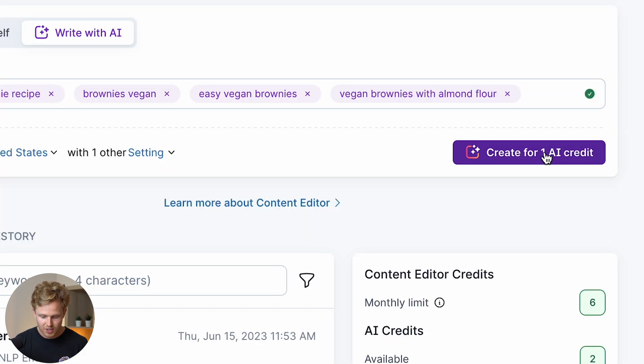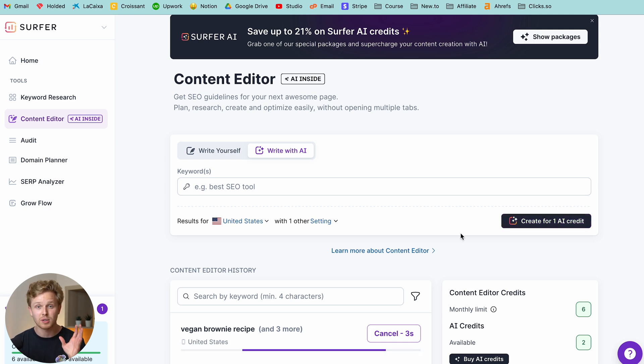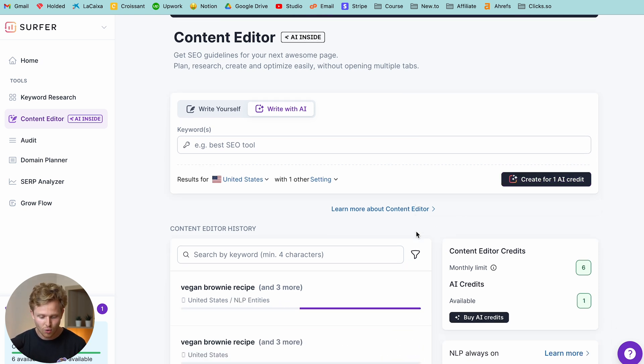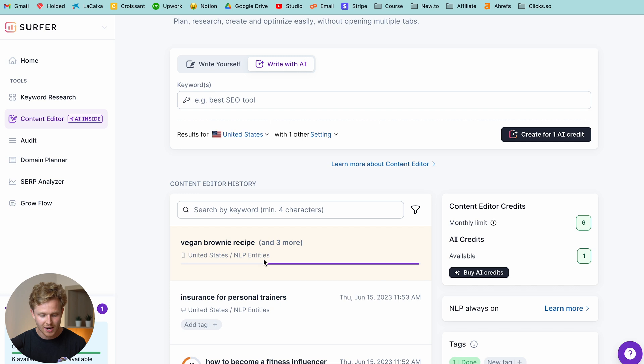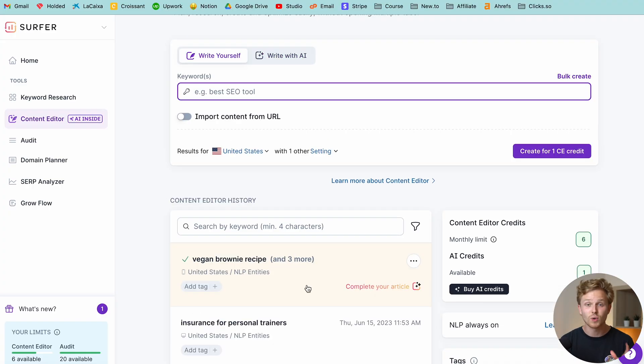Now what we're going to do is we're going to create, and again, this takes up one AI credit. We're going to talk about the pricing in just a second. So once this is created, we're now going to go through a few different steps before the AI actually starts writing that content.